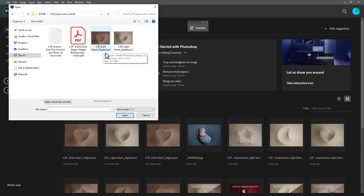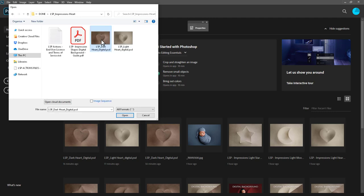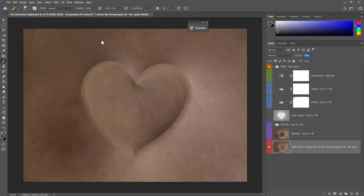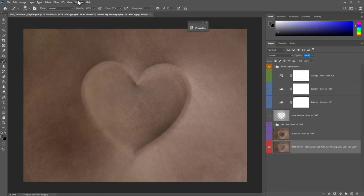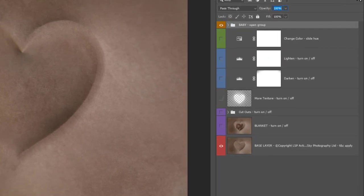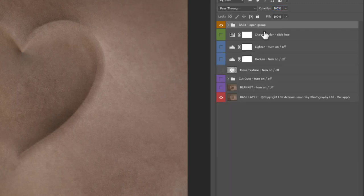Decide first whether you want to open the dark or the light version — this depends on your image and whether you shot on a darker or lighter blanket. I'm going to open the dark version. Double-click it and it opens in Photoshop. If your screen looks different and you don't see the layers panel, come up to Window and choose Layers. I have my layers panel nice and big for demonstration purposes — yours may look a little different, but either way it's fine.